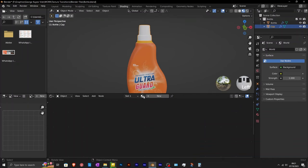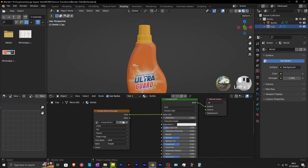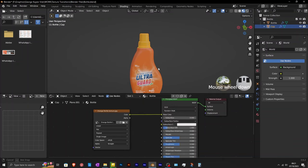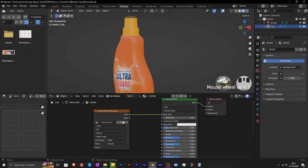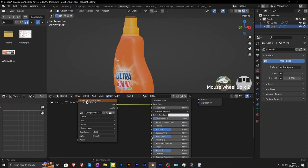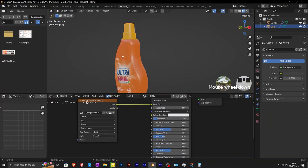Assign the cap the same material because it shares the same UV map with the bottle. Reduce the roughness value to 0.3 to slightly increase the shininess.